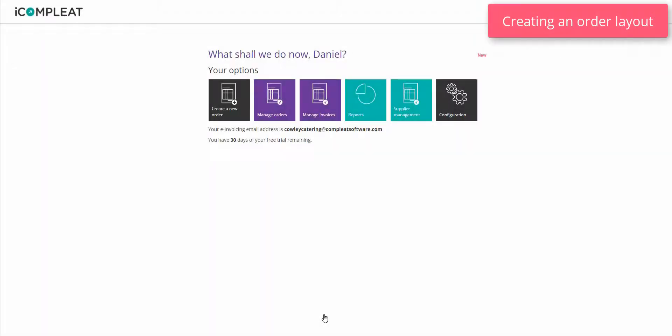Creating an order layout. An order layout contains fields and text areas that are coded for the orders that you create. The iComplete system has a default order layout that you can use, or you may create your own layouts. If you wish you can create multiple layouts to be used in different order scenarios.